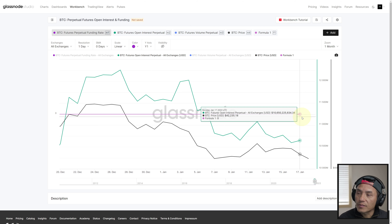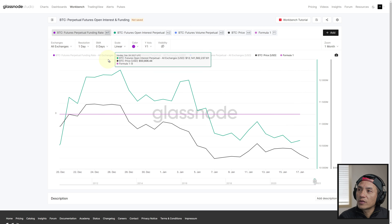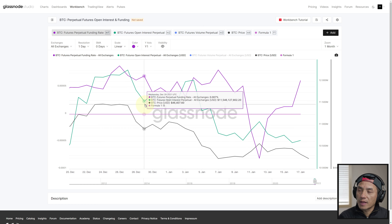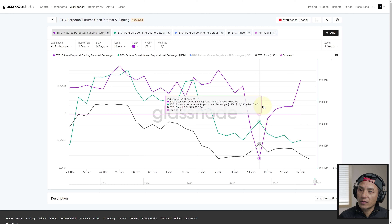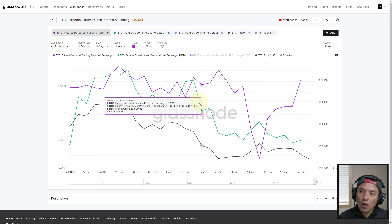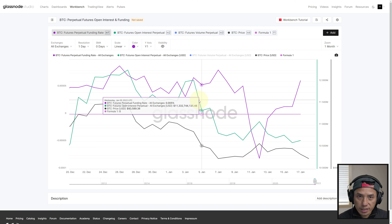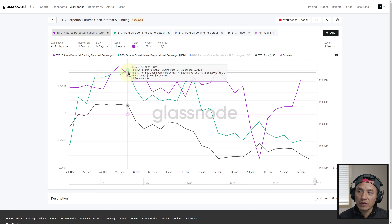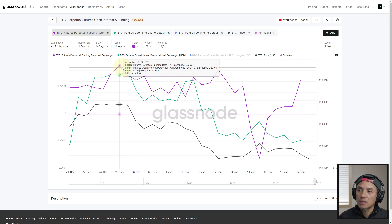So how do we combine open interest — the green line — with the funding rate? We already know that the funding rate and price can have a negative correlation, meaning they can diverge or move in opposite directions. Open interest can add weight to the funding rate. What that means is: when open interest is high, the likelihood of the funding rate impacting price is higher.